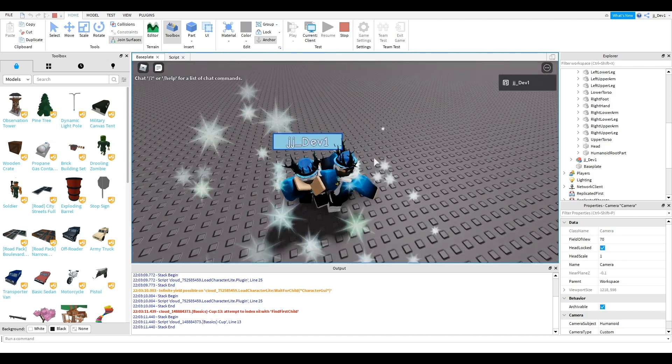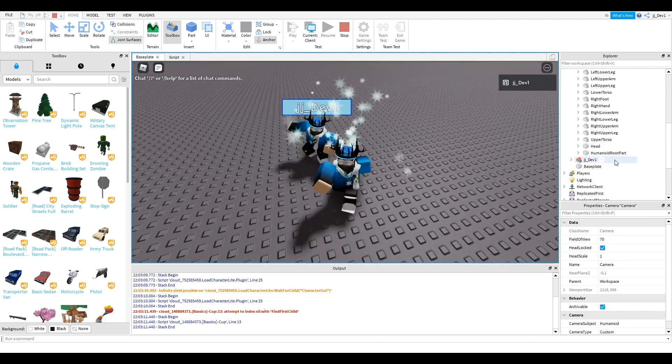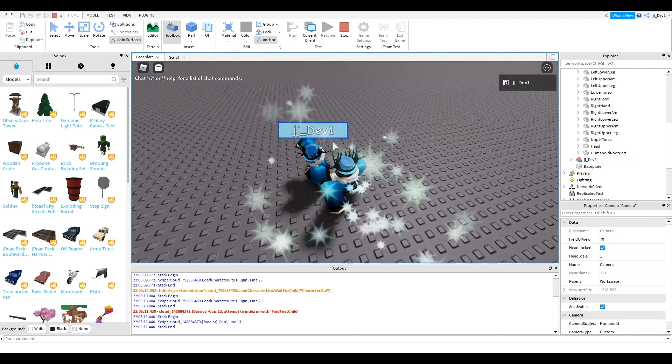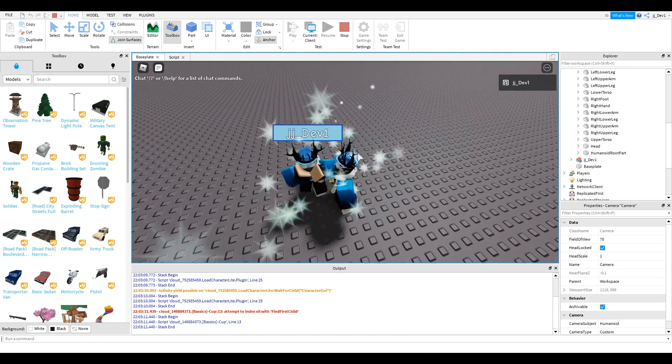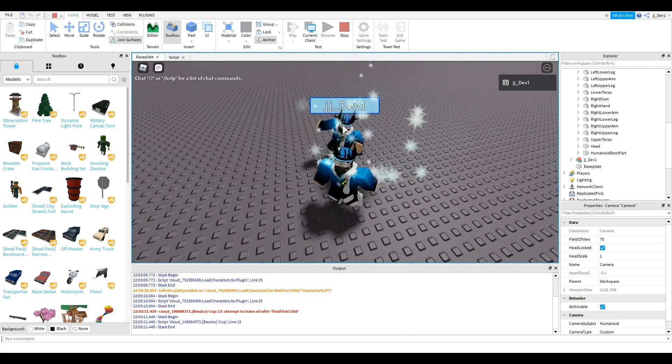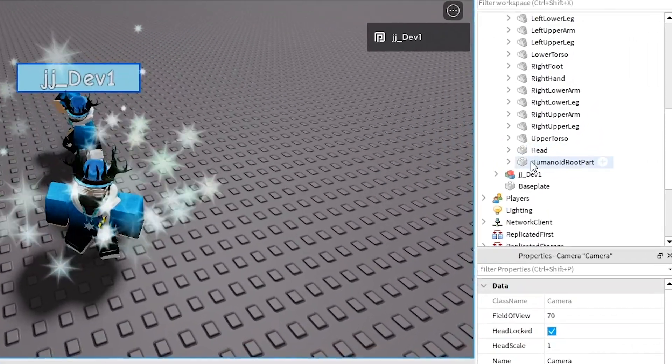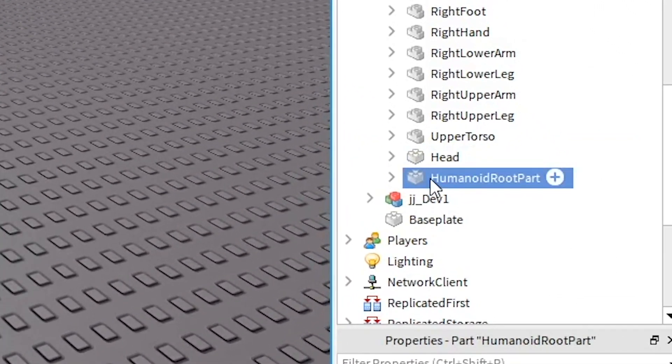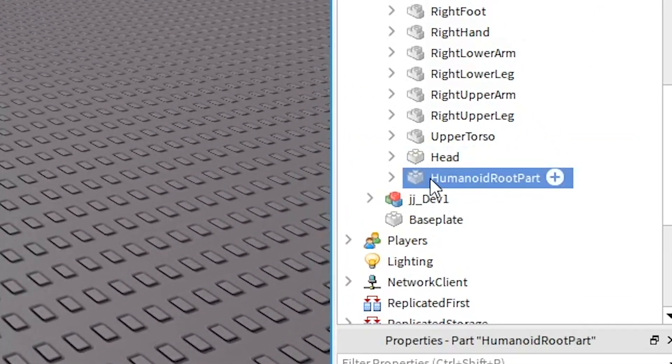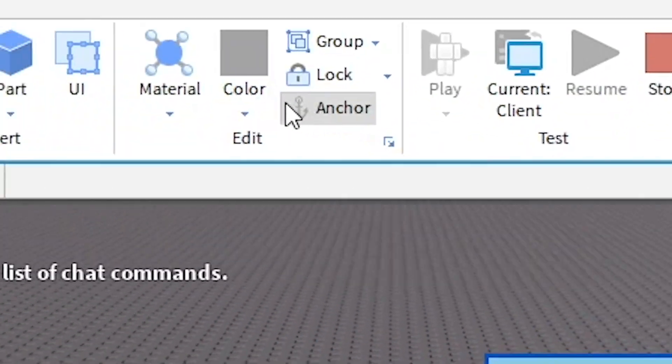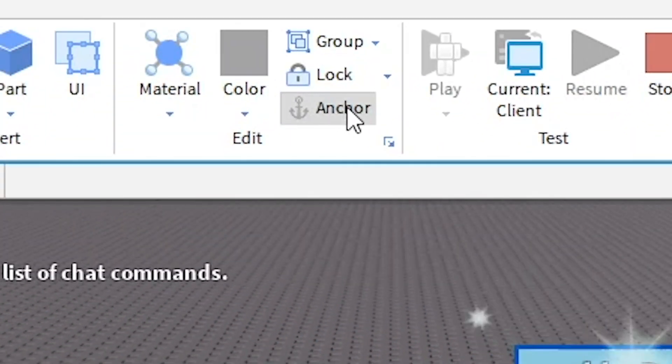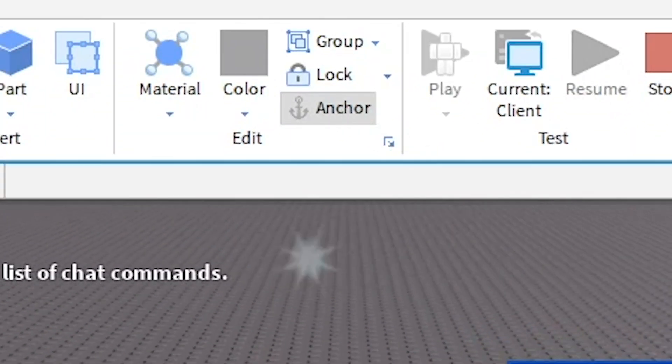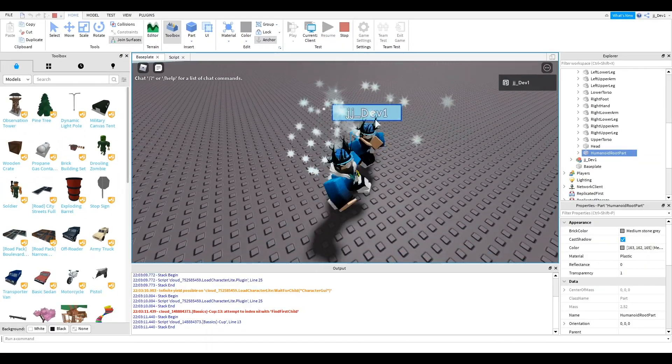He is anchored. If your character is moving around like you can push him then you want to select Humanoid Root Part and you want to make sure it's anchored here at the top and then it shouldn't move at all.